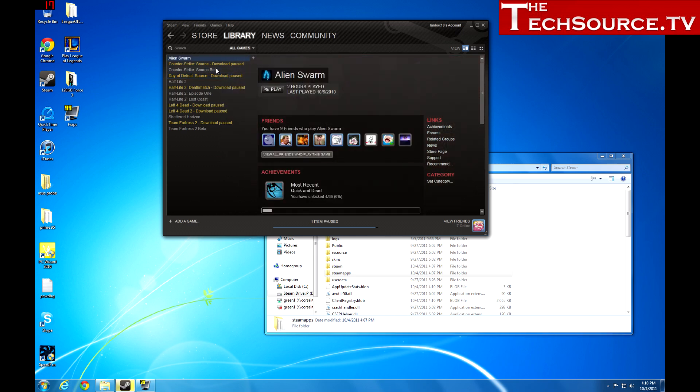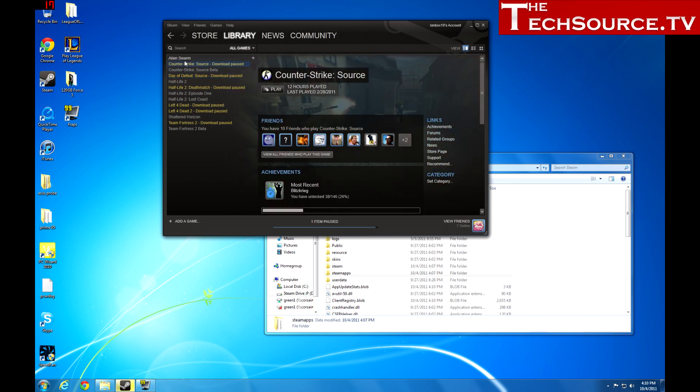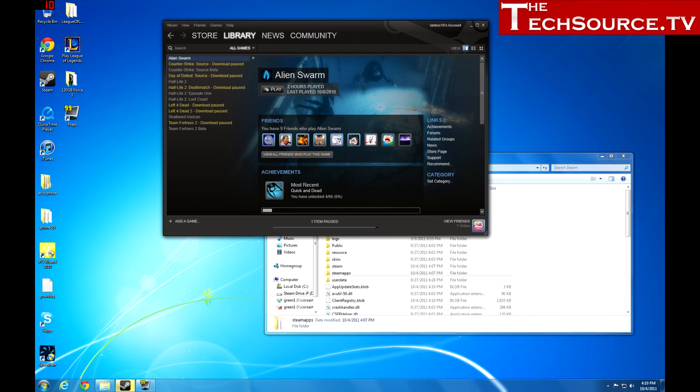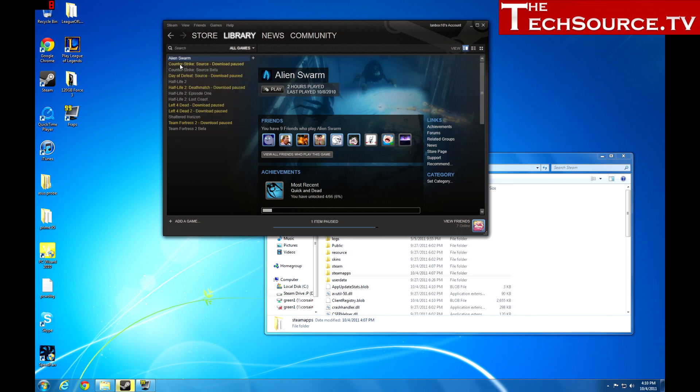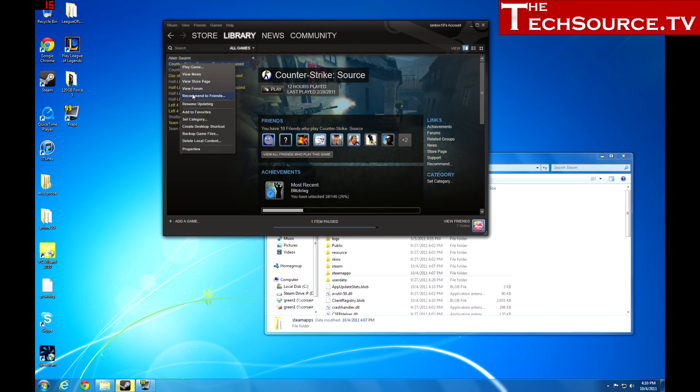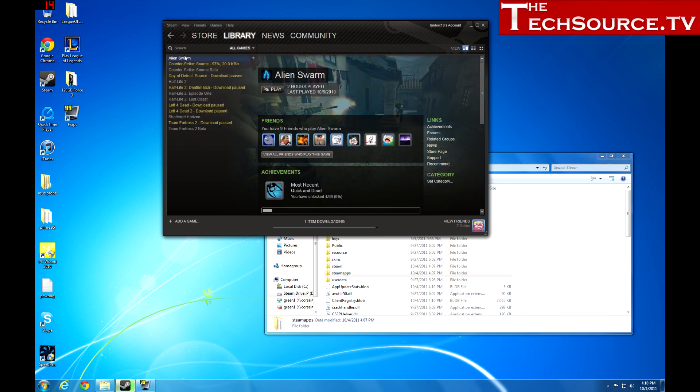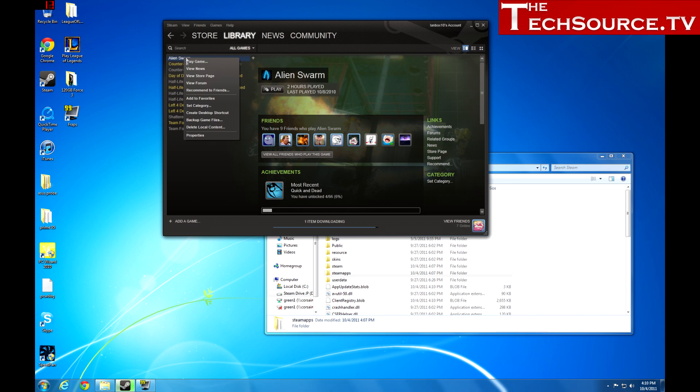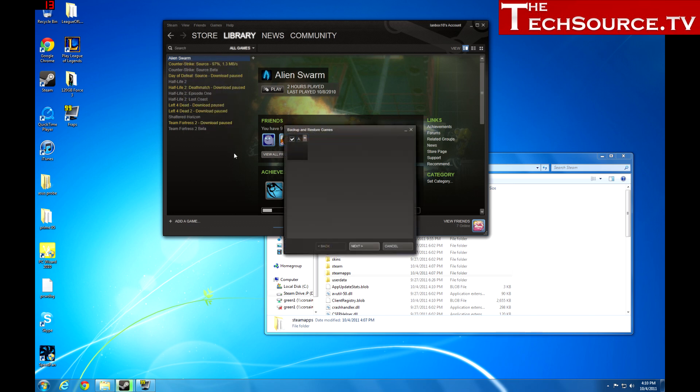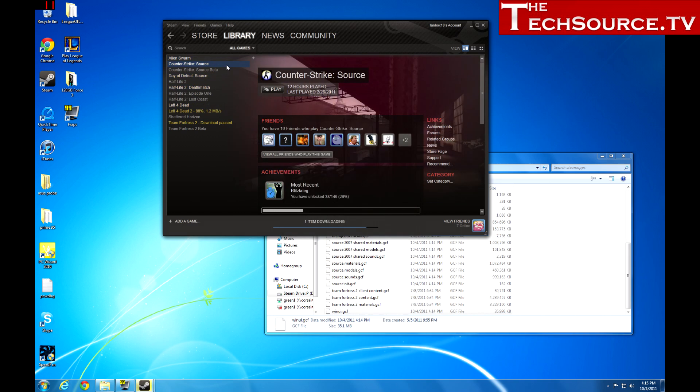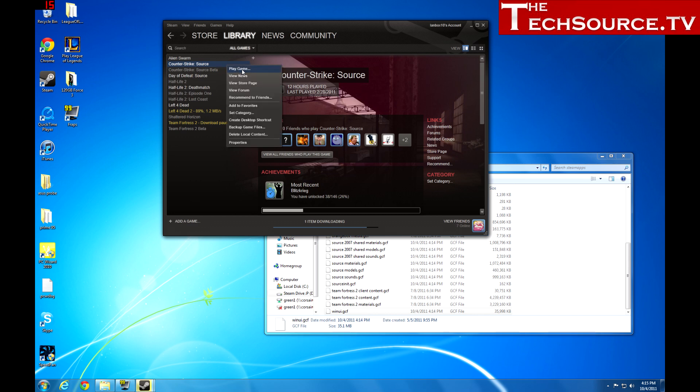So basically we have Alien Swarm, and let's backup Alien Swarm because it seems to be done. Actually let's get Counter-Strike going too, because that would be a good game to backup as well. So we're going to go down, we're going to restore backup. Ooh, that doesn't look right. You know what, give me two seconds, let me come back. I'm going to figure out what the heck's wrong with this. Alright, so what I was trying to show you to do is actually do a proper backup using the Steam Backup Utility.